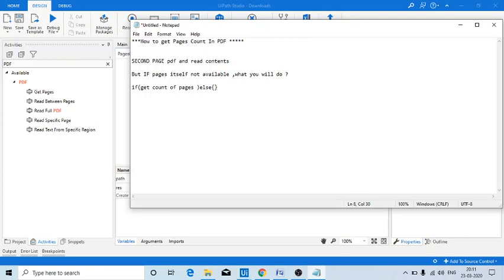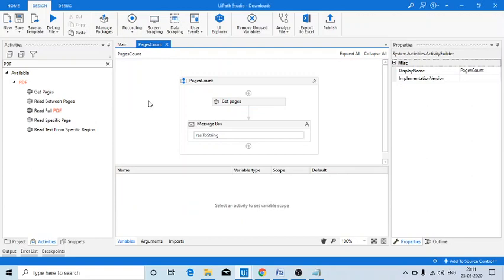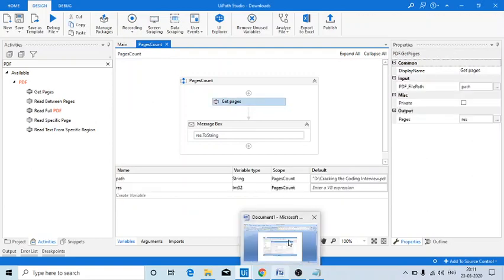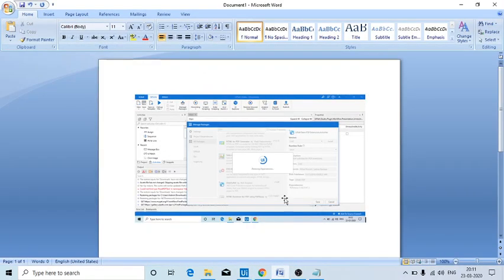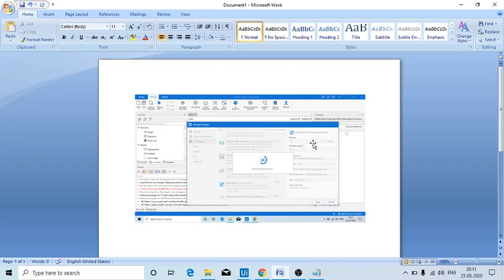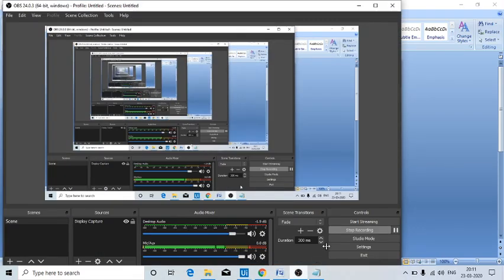of scenarios we can use this number of pages concept. I hope it's useful to you guys and do subscribe to my channel for more videos. So here the activity is PDF Extension Activities by Nitin. I hope it's useful. Thank you so much for watching.